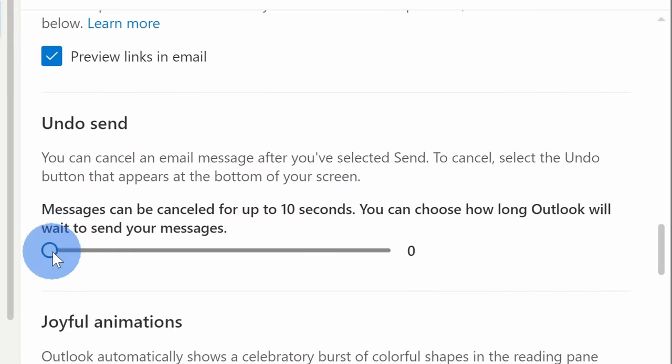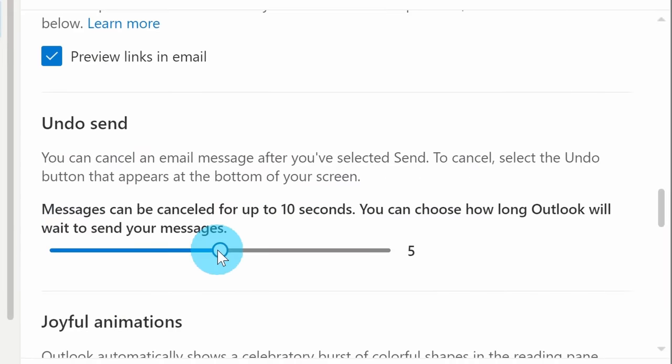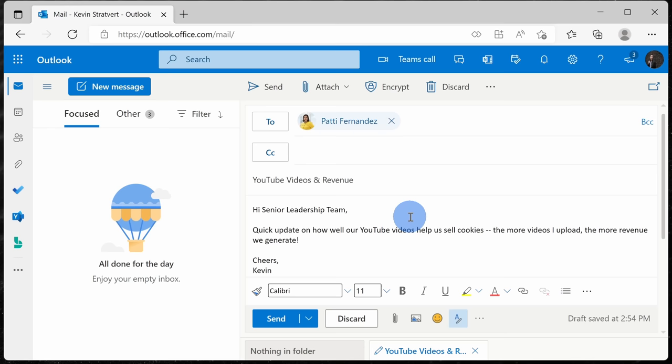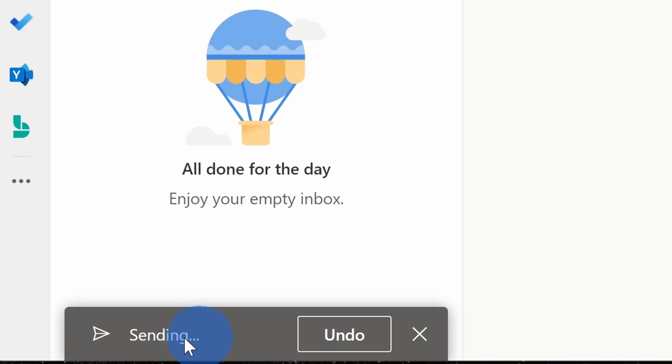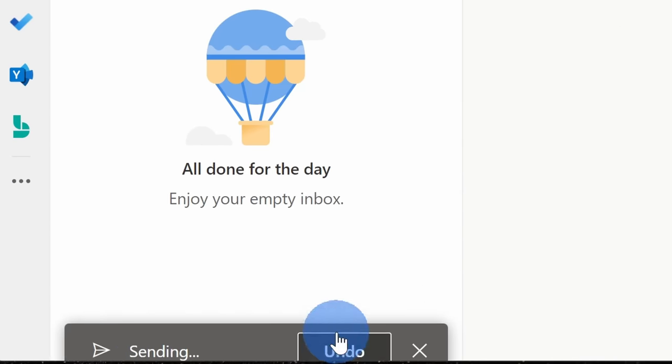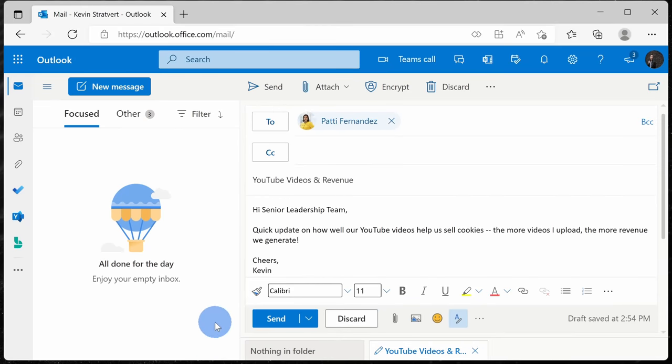Here, you can add a five-second buffer or a 10-second buffer, so not quite as much time as on desktop. Here now when I send a message, this prompt appears in the bottom left-hand corner where I can click undo within let's say a 10-second window.